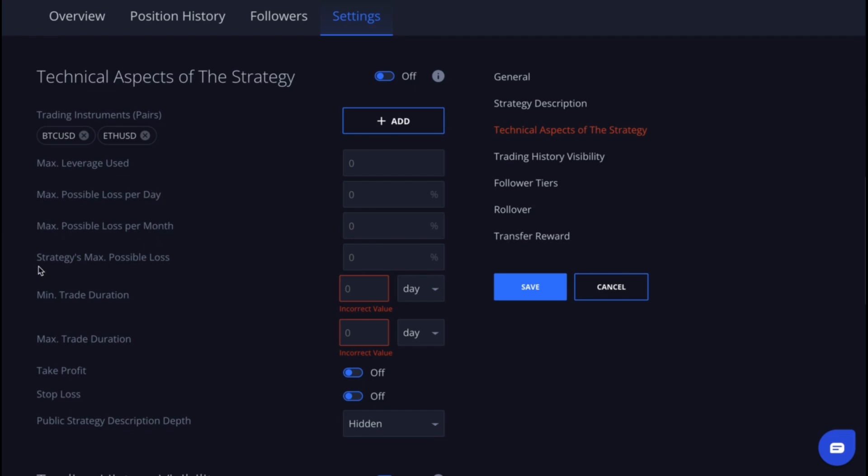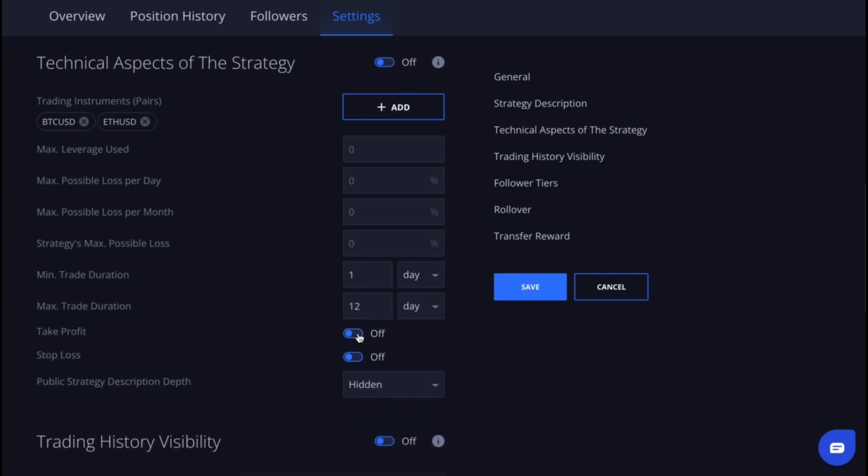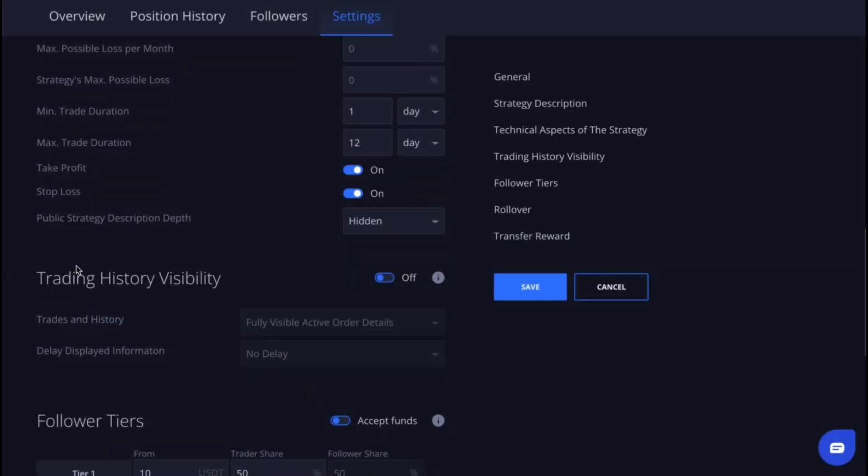Moreover, you can set the minimum and maximum trade duration, whether you use take profit or stop loss, and indicate the depth of your public strategy description. Another optional section is trading history visibility.